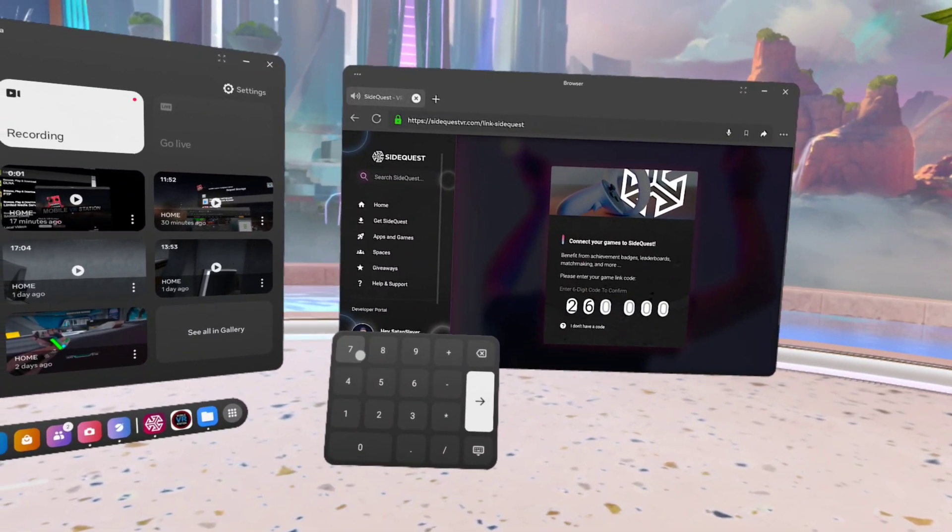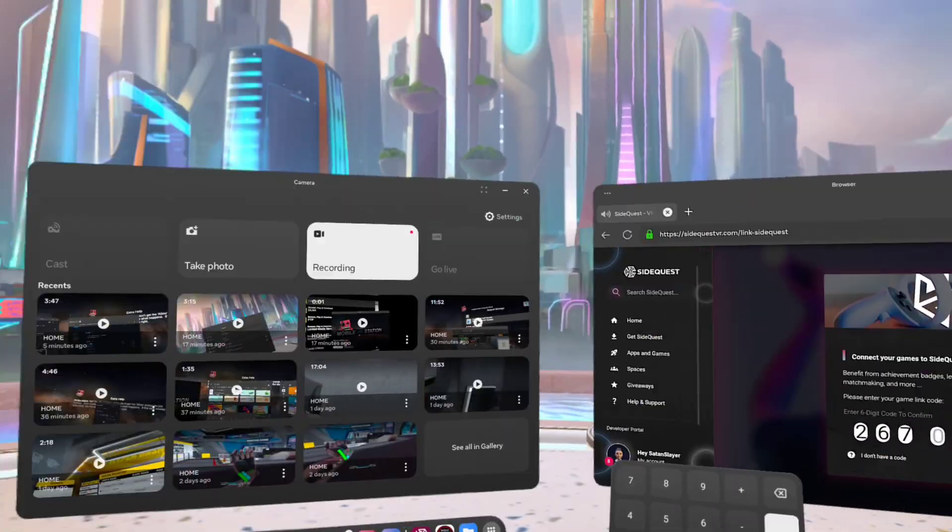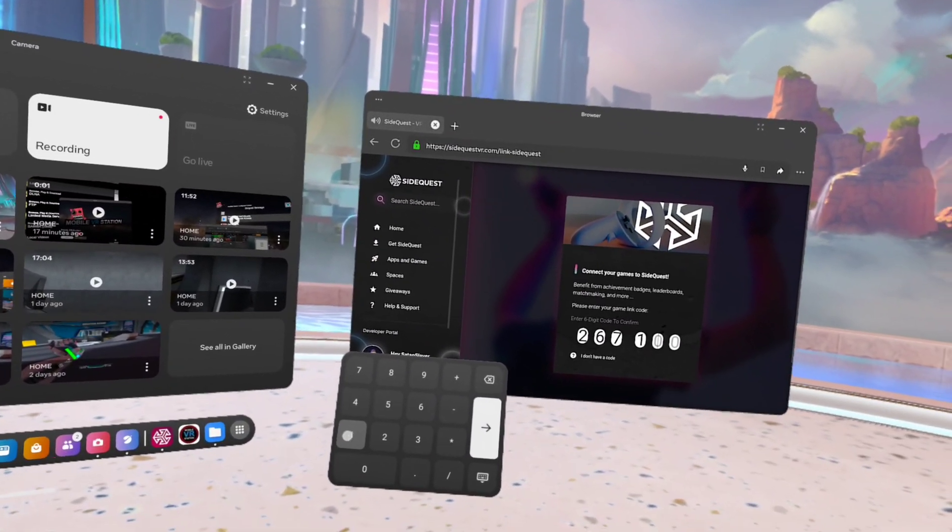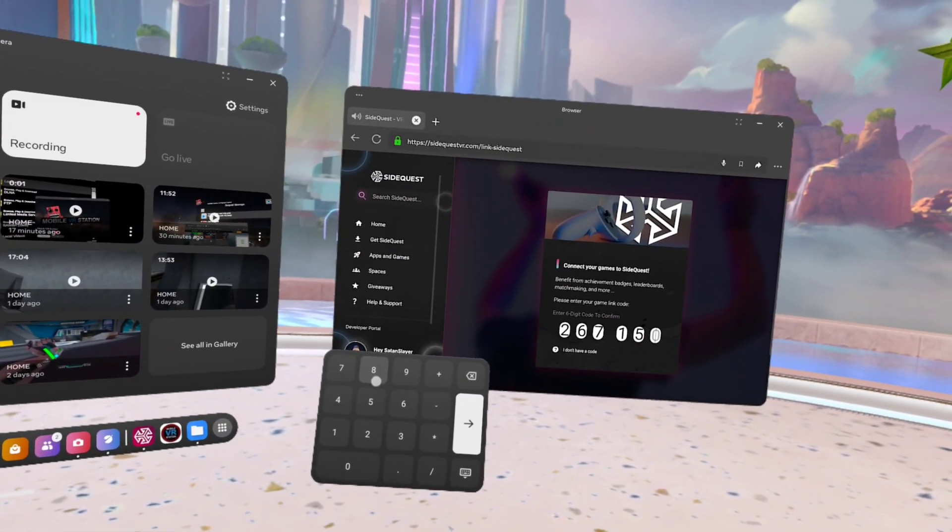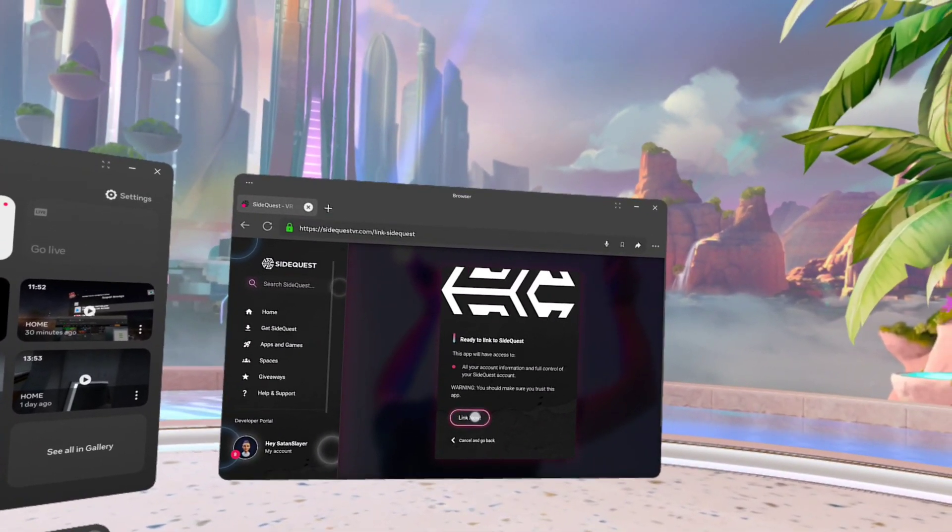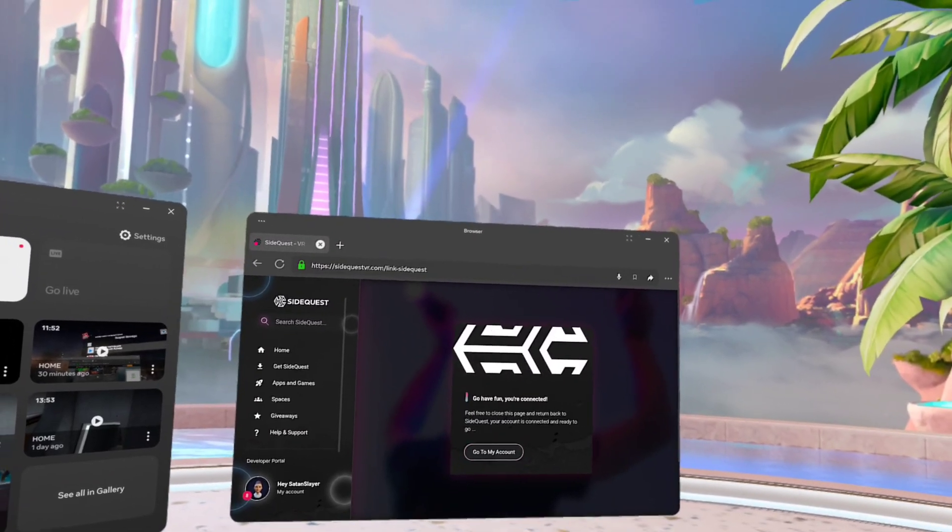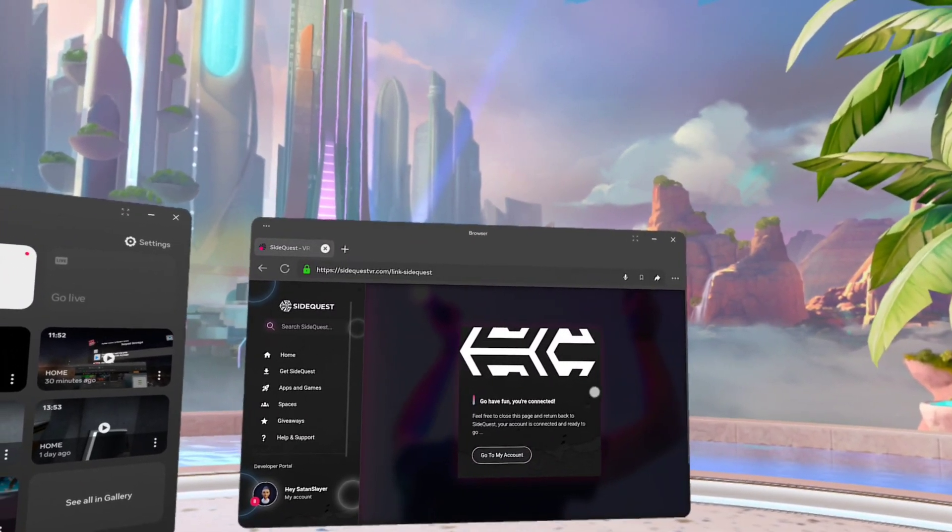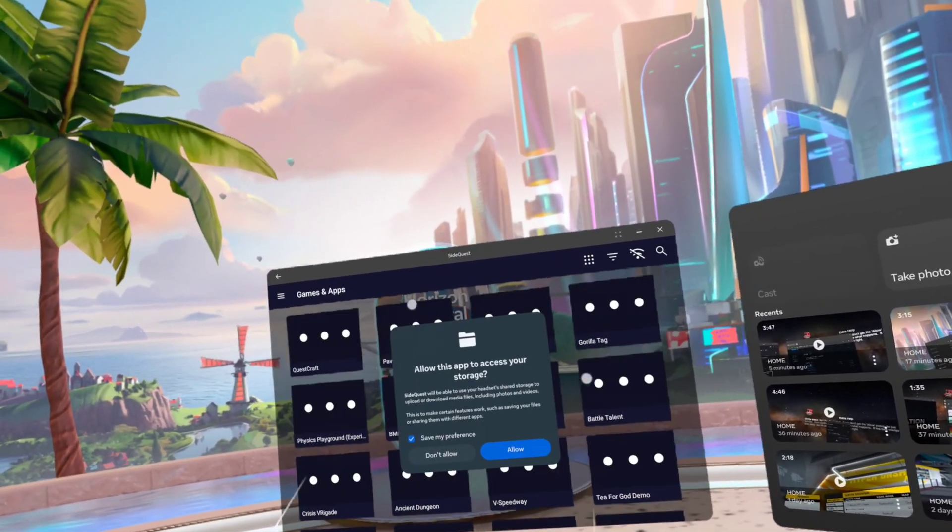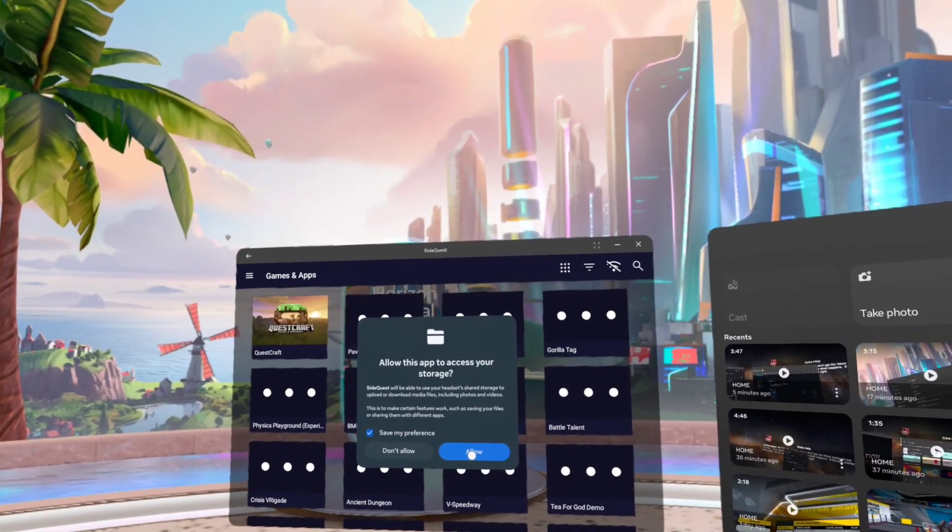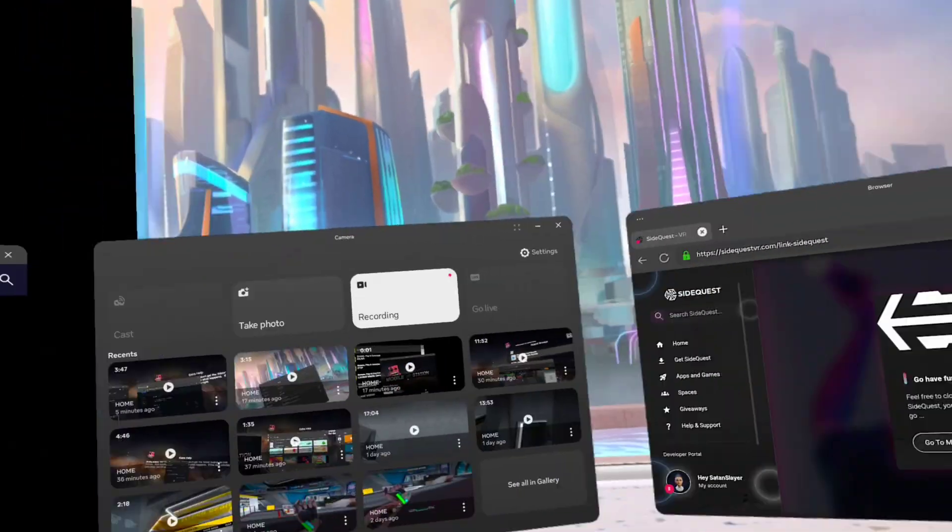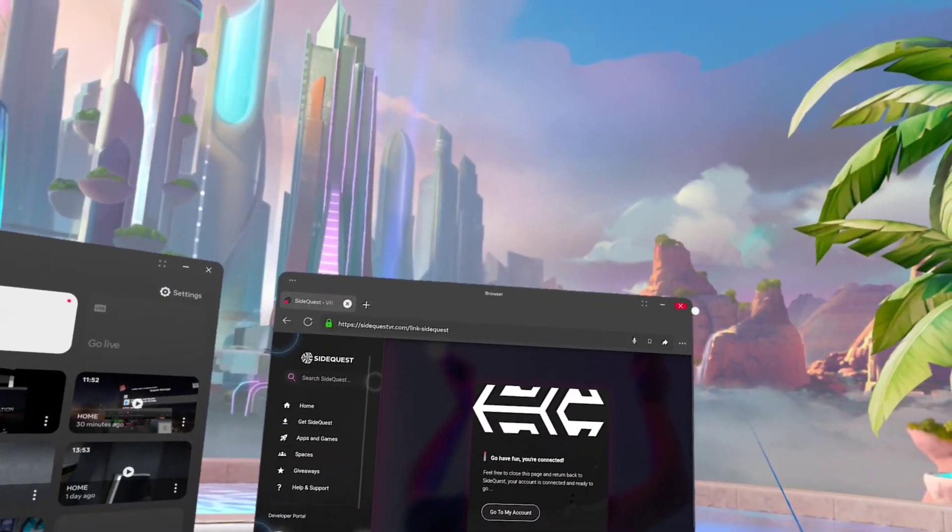Two, six, seven, one, five, eight. Continue. There we go, all signed in. And we are ready.